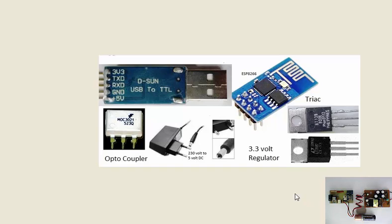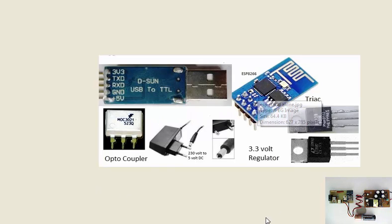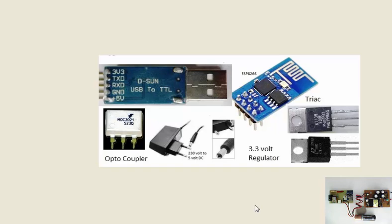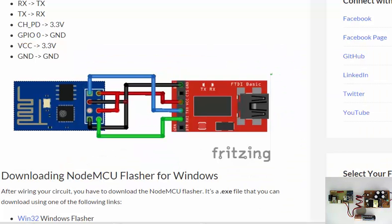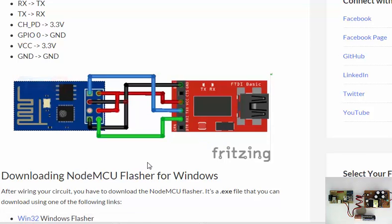Initially you need this, but subsequently your project will not require this, because once it is loaded with the firmware you don't need it, and the ESP will work in standalone version.